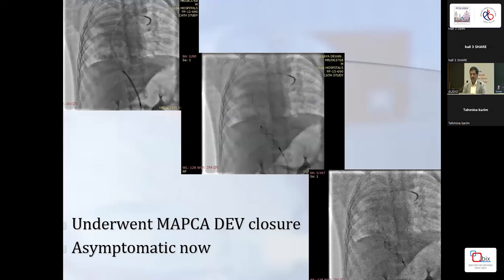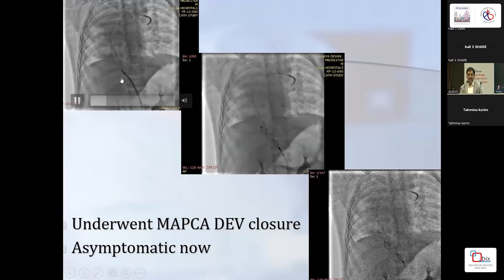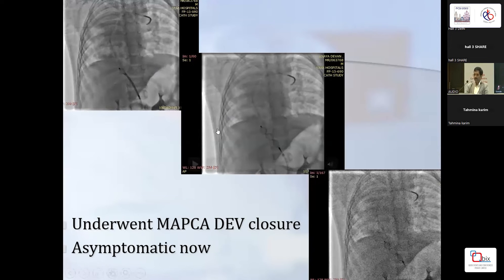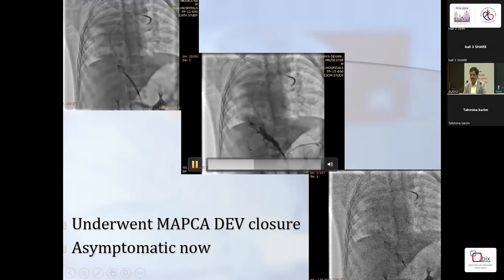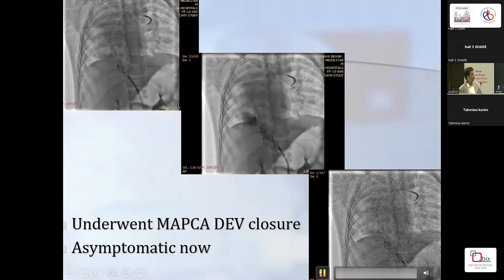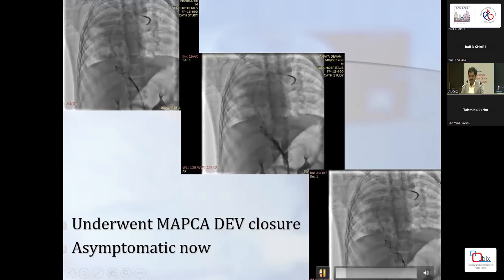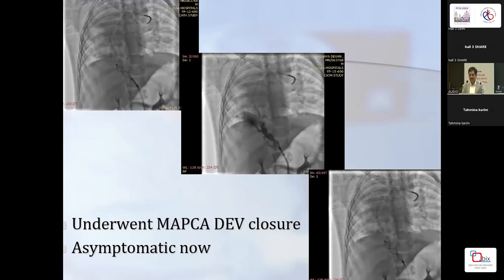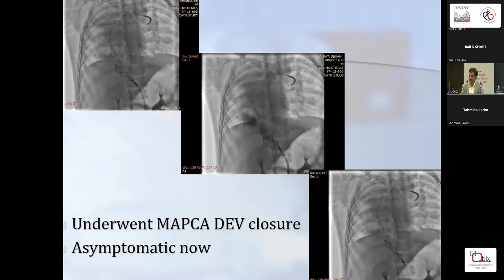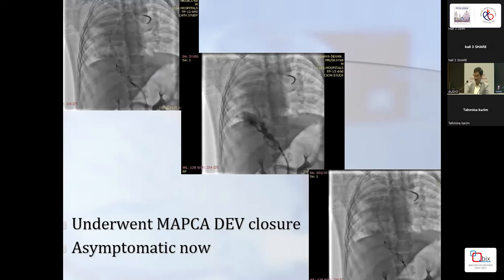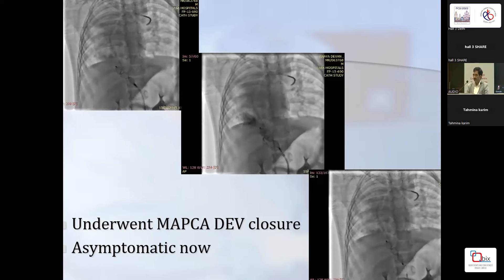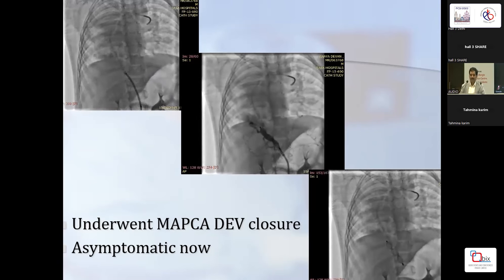We placed an 8mm vascular plug — you can see it being extruded. The vascular plug takes time to thrombose. On the second angiogram the flow was significantly reduced and we released the device. PA pressure came down significantly, the symptoms resolved. She has not been operated, goes to school as an eight-year-old, and is doing very well — though there are some social issues with the parents who have neglected follow-up.